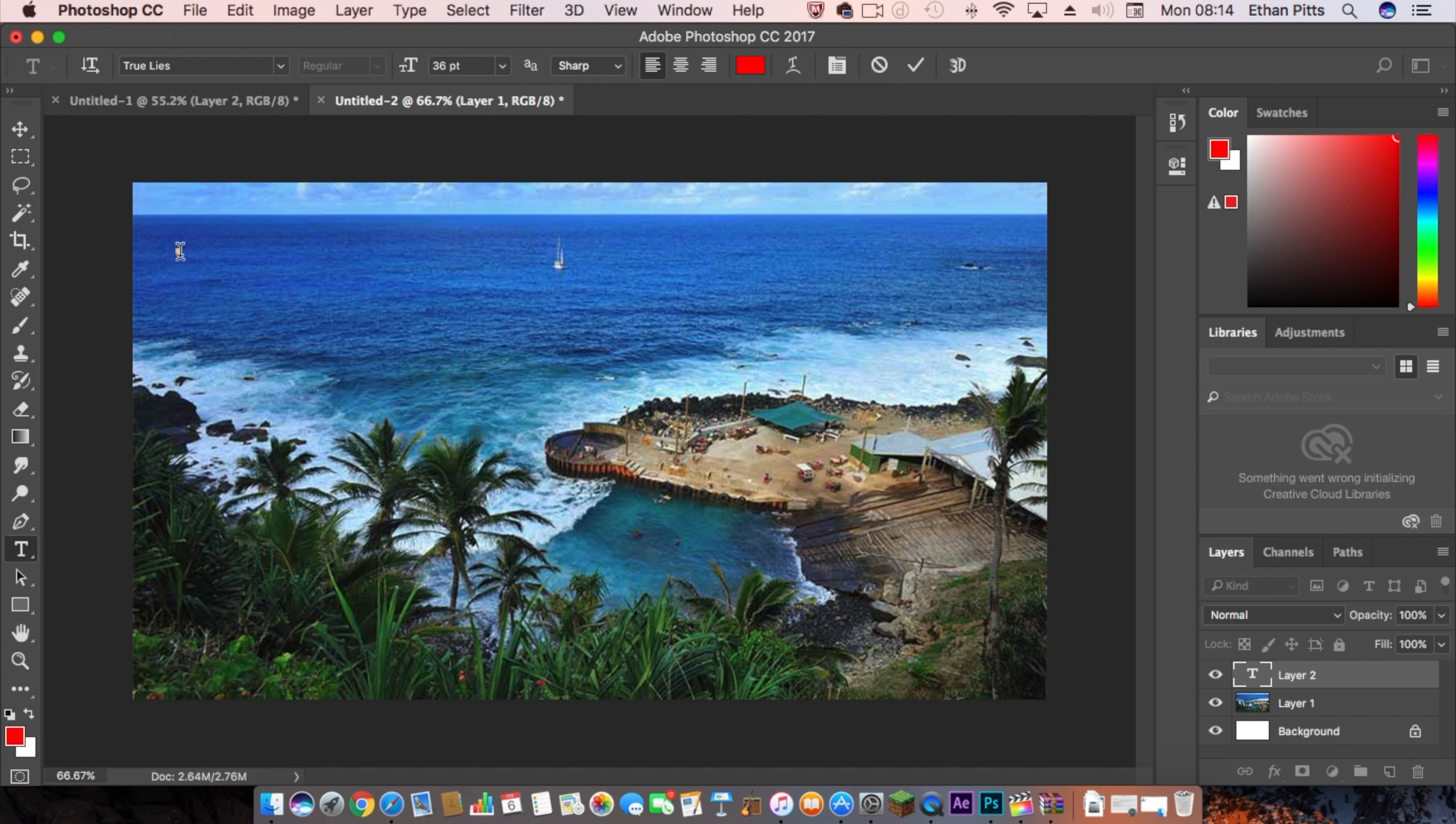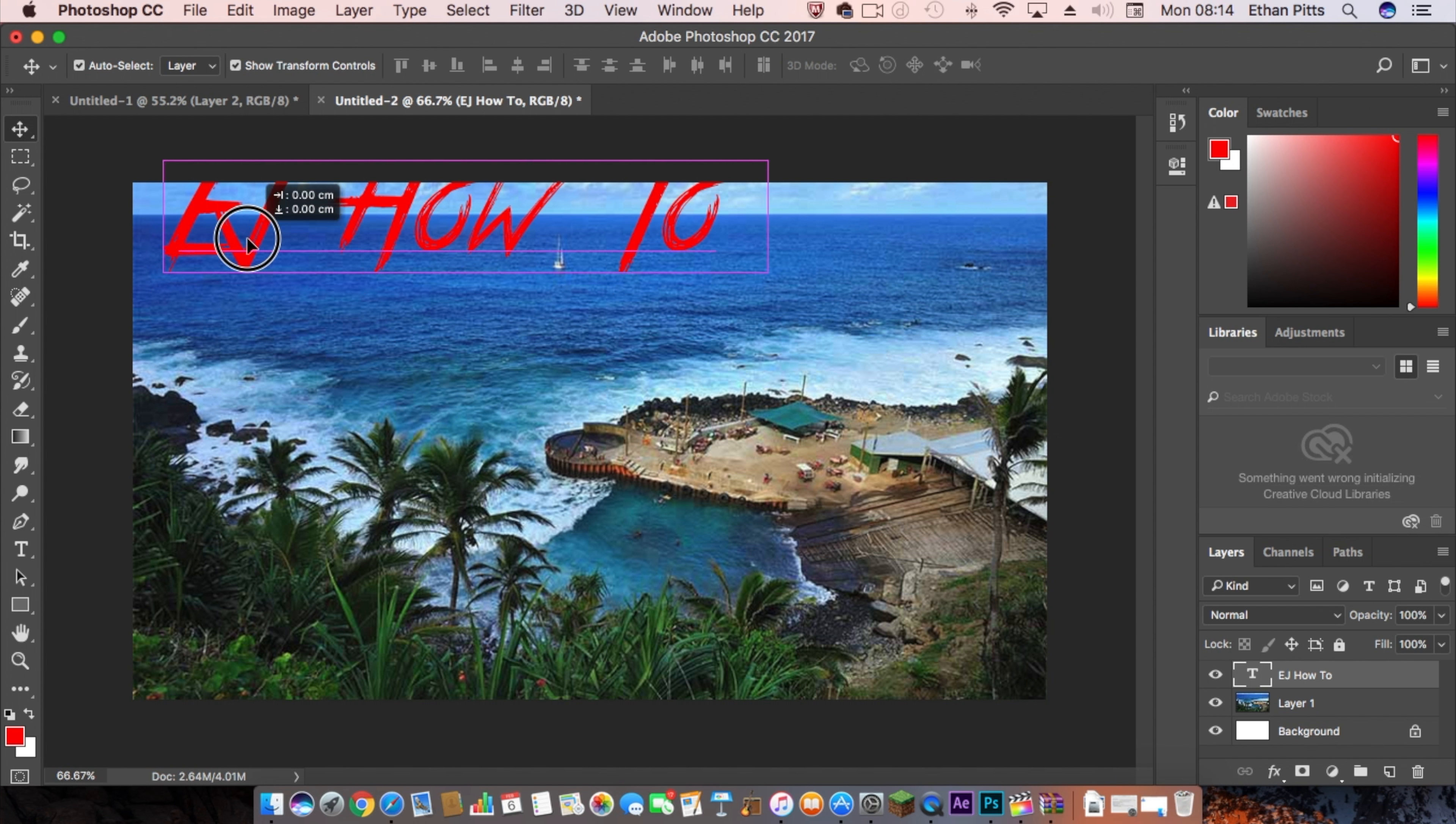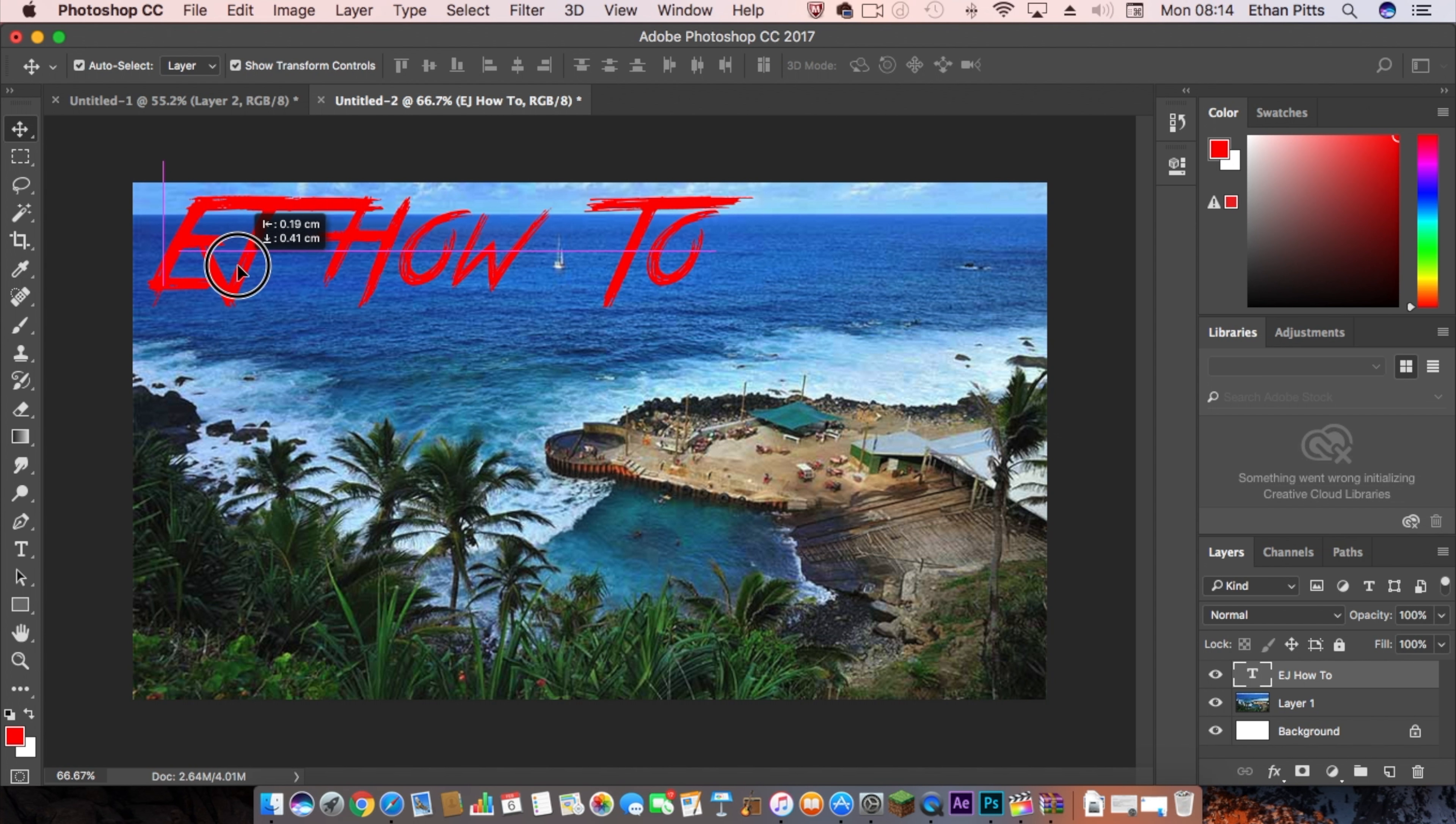This time I'll do 'EJ How To' at the top, and then I'll do the other one at the bottom. We then want to get the selector tool and bring that down.